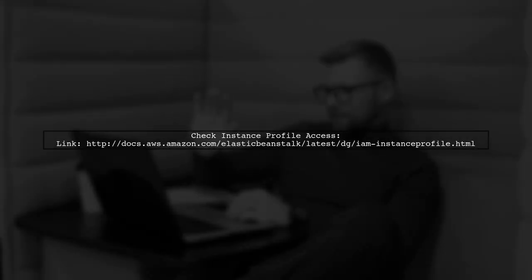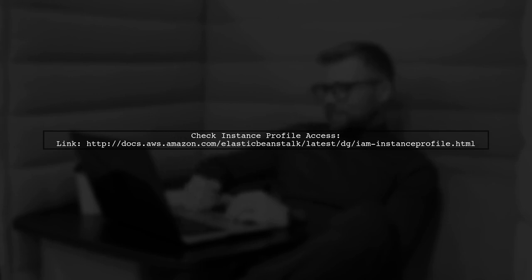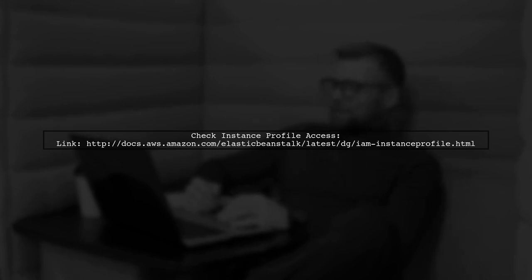Next, ensure your Elastic Beanstalk instance profile has access to the ECR registry. You can find more information in the AWS documentation.